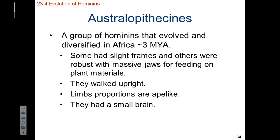There's another group of hominins found in the fossil record, also in Africa, appearing approximately three million years ago. This group is known as Australopithecus. These hominins had slight frames — not as stout or robust a skeletal structure — yet still had very large jaws used to feed on plant materials. Based on the fossil record, they walked upright, had long limbs — particularly long forelimbs — and had smaller brains.